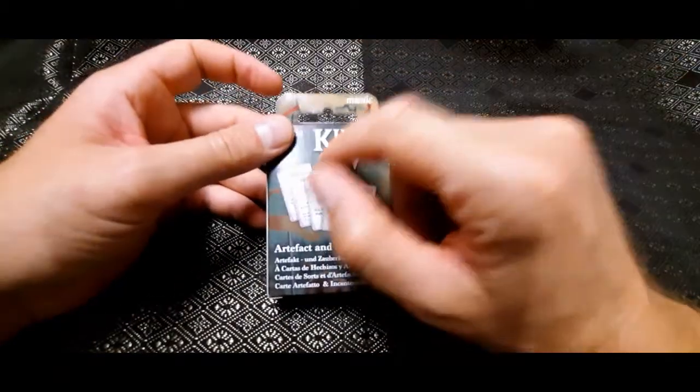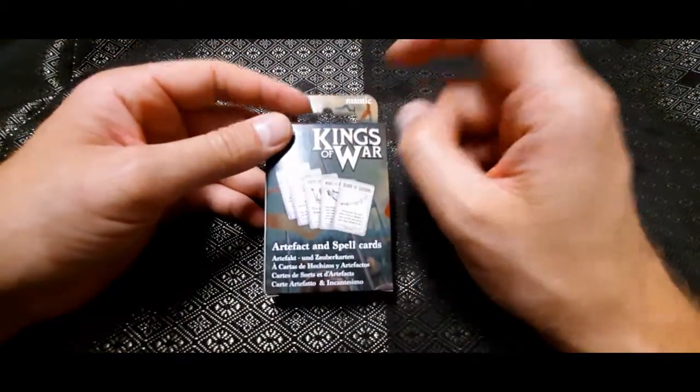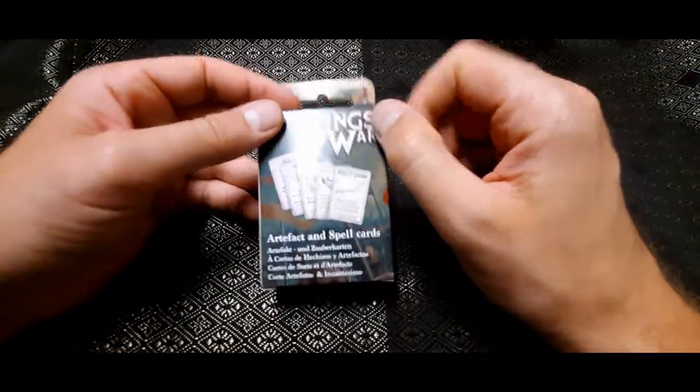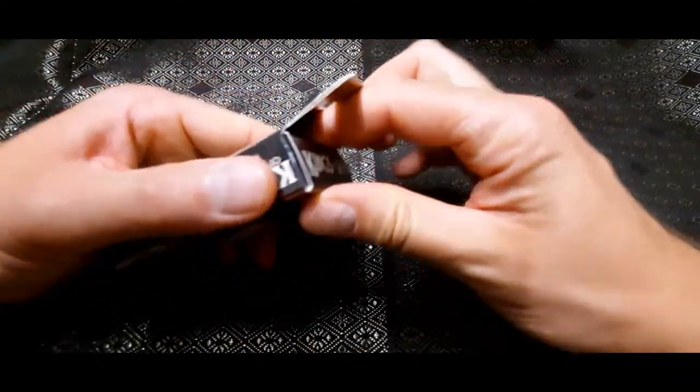Recent order from Mantic Games, I'll put a link in the description below. So let's see what's in the box.